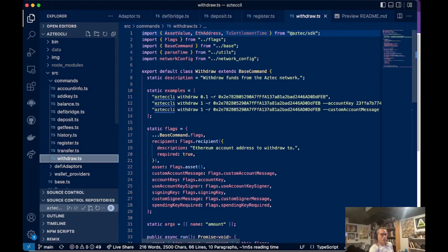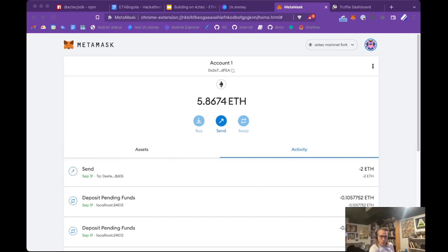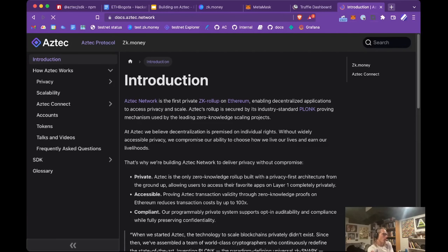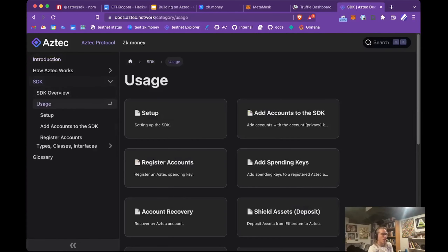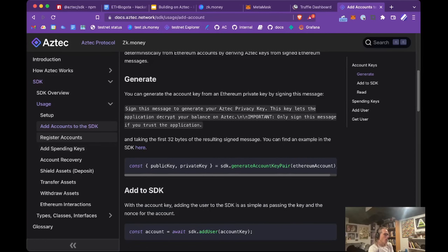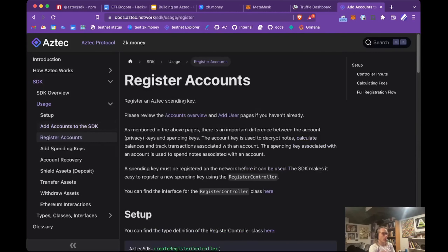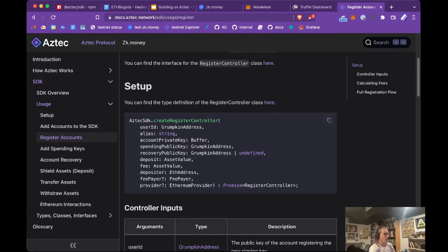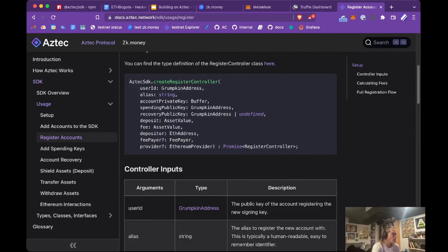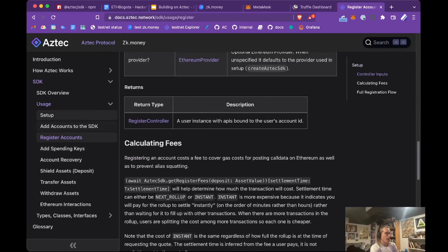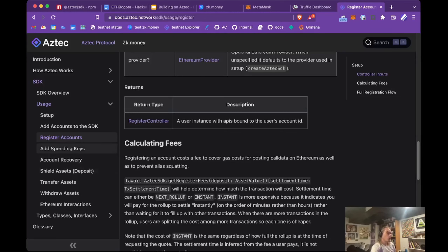You can view all of this in the docs at docs.aztec.network — there's a lot of good information on the SDK with examples that are more clear since there's not a ton of surrounding code. You can see the register controller, how you'd set it up and what it takes. It's useful to look at these docs pages in conjunction with the command line tool to see how things are implemented in a working application. With these docs pages and this reference application, you're in a good place to start digging into what the SDK can do.